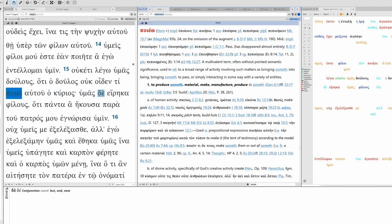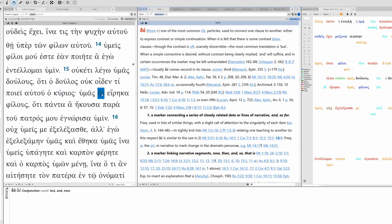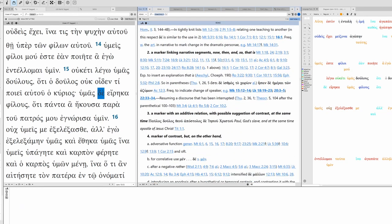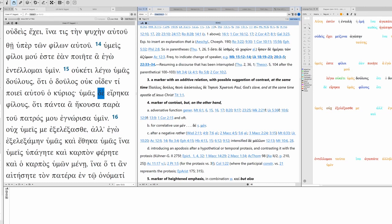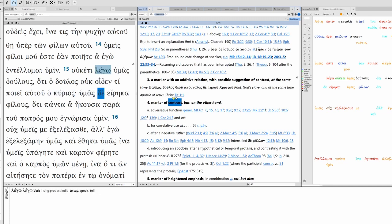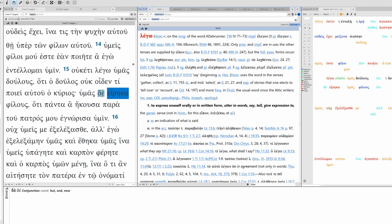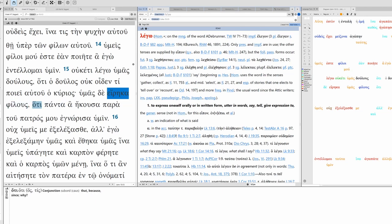Poieō, I do, I make. So this being present active indicative, we're going to translate this as 'what his master is doing'. But, there's a good example of de meaning contrast. Okay, usually we see alla, but here it's de contrasting with legō. So legō versus eirēka.